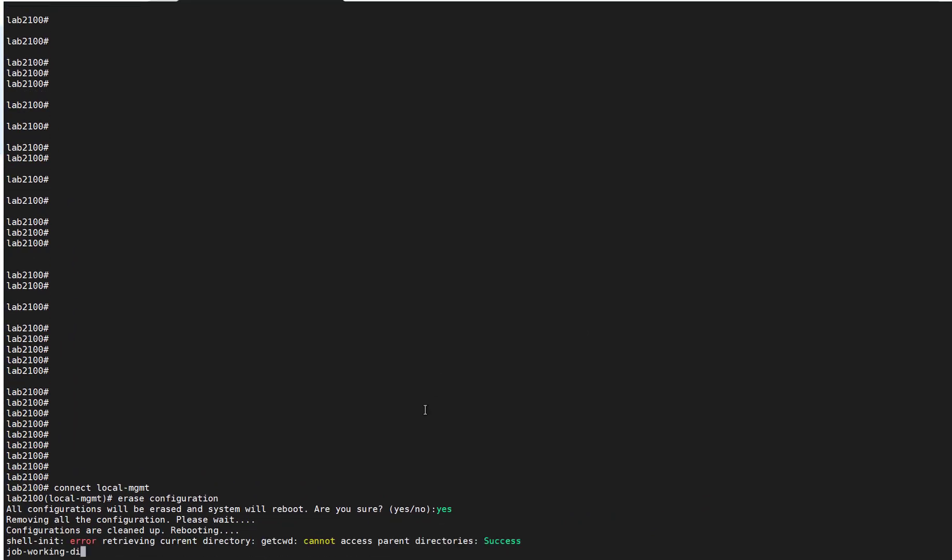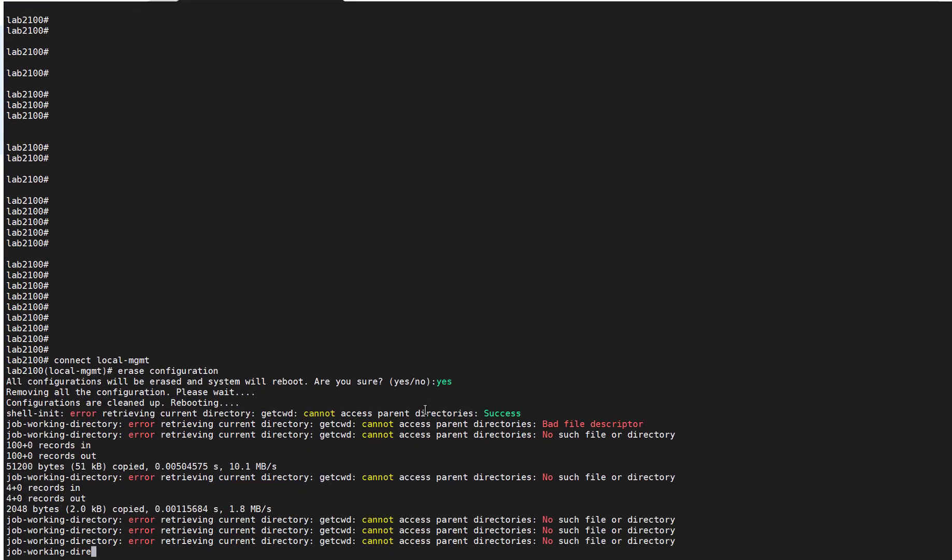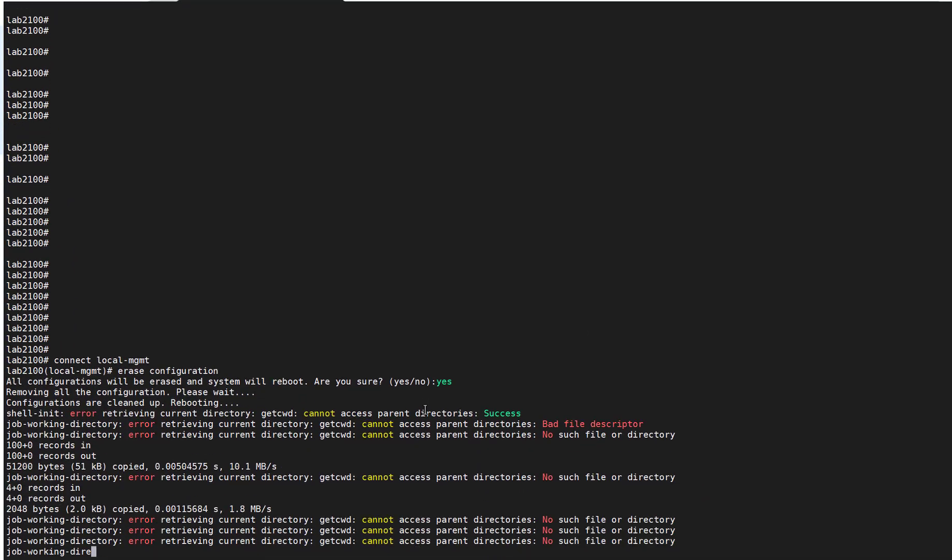You can see now that the Firepower device starts to remove all the configuration that was on the device. You can also see that the FTD is stopping. This is a really easy way to factory reset your Firepower 2100 device.